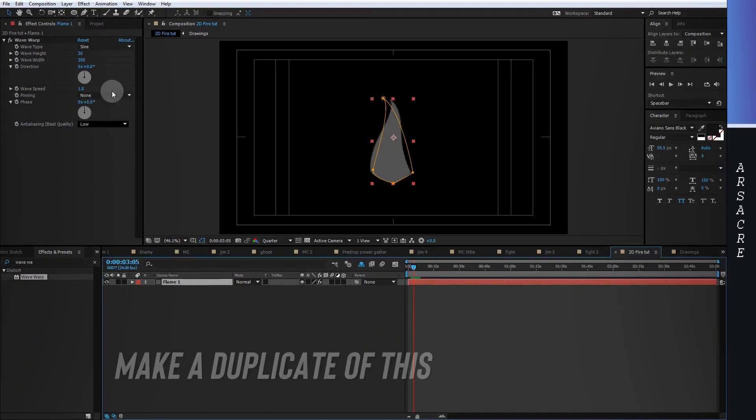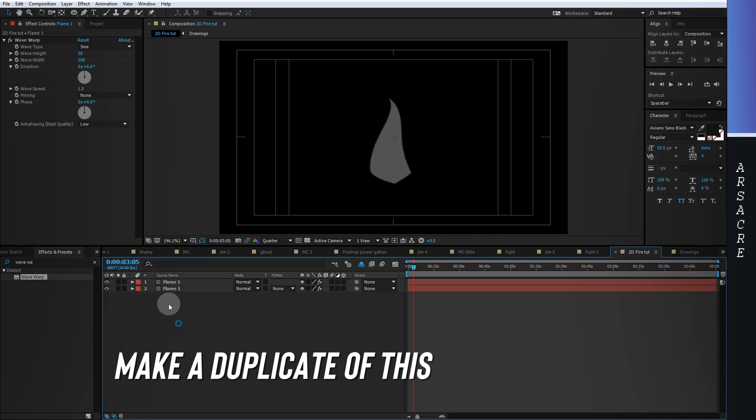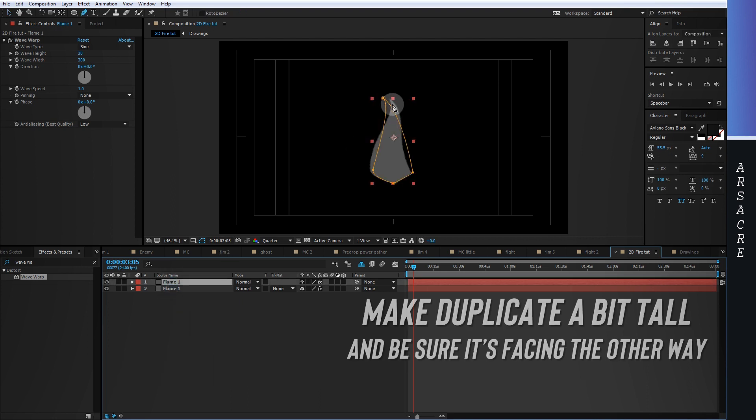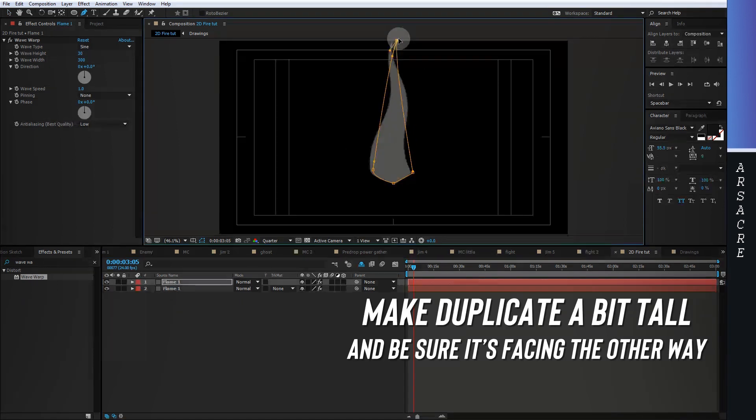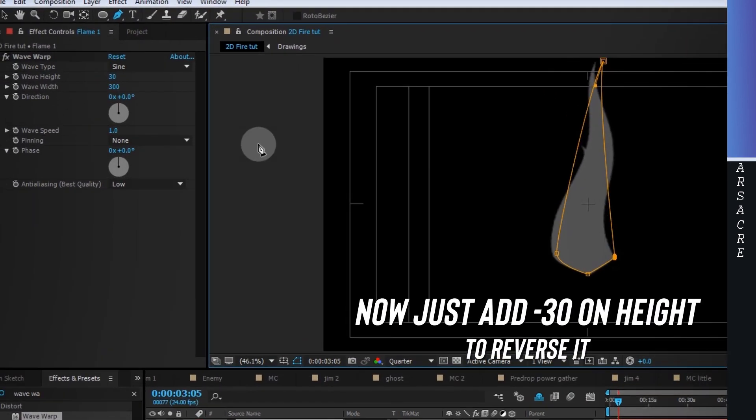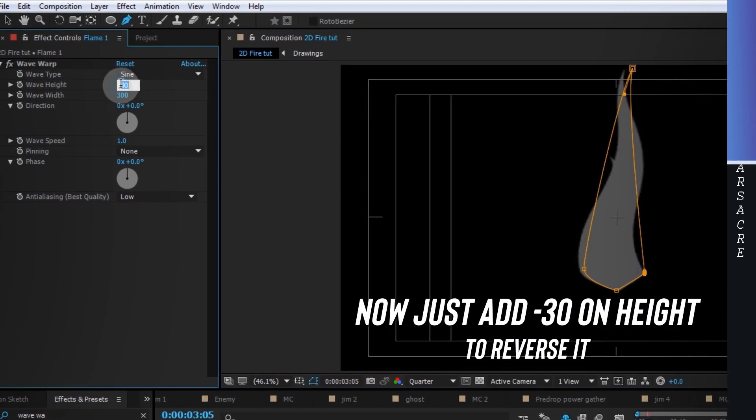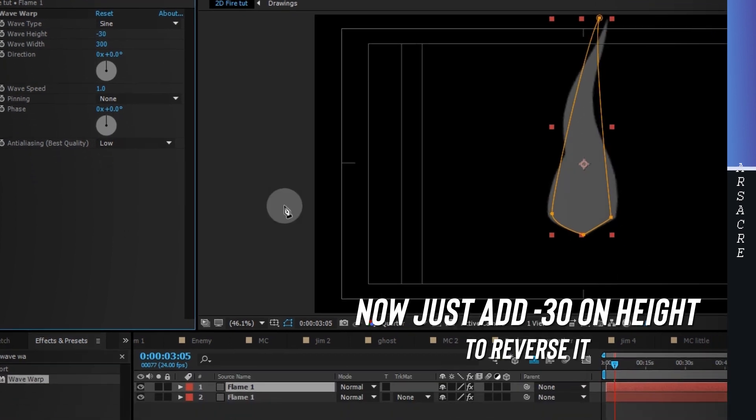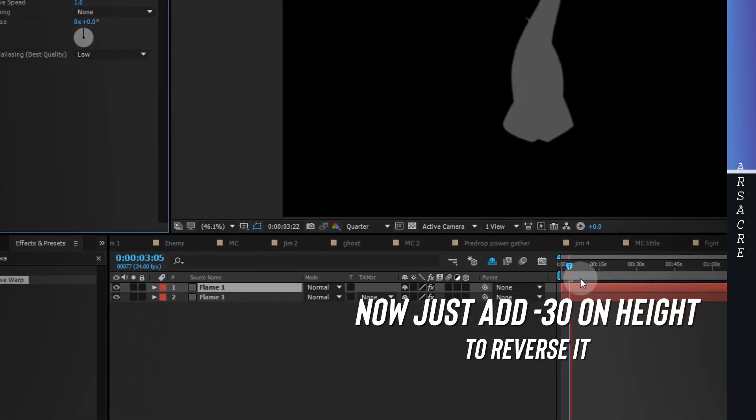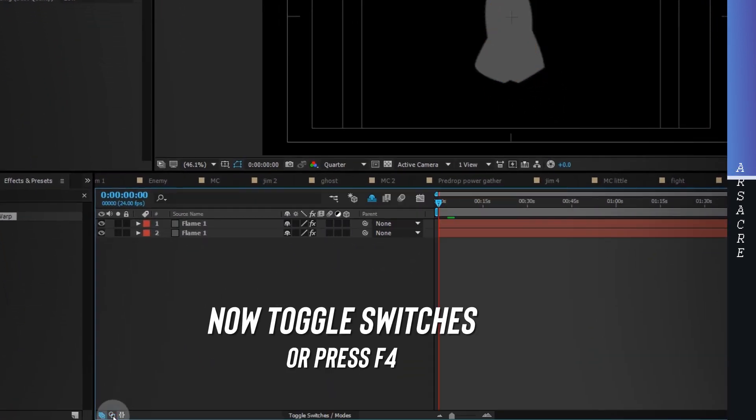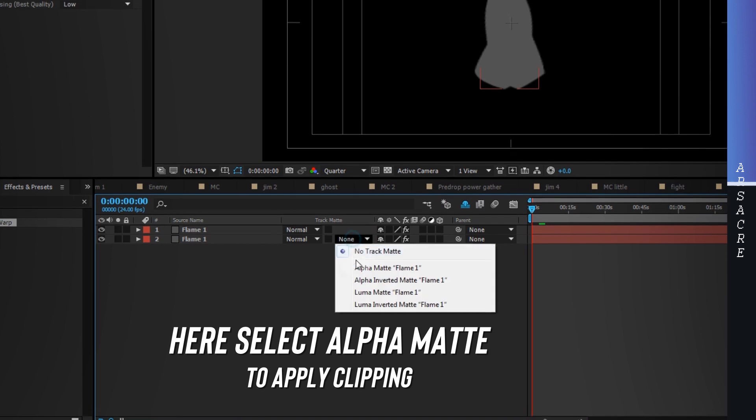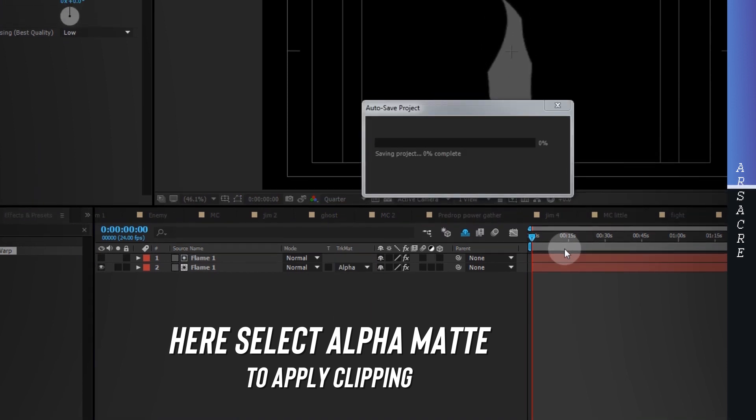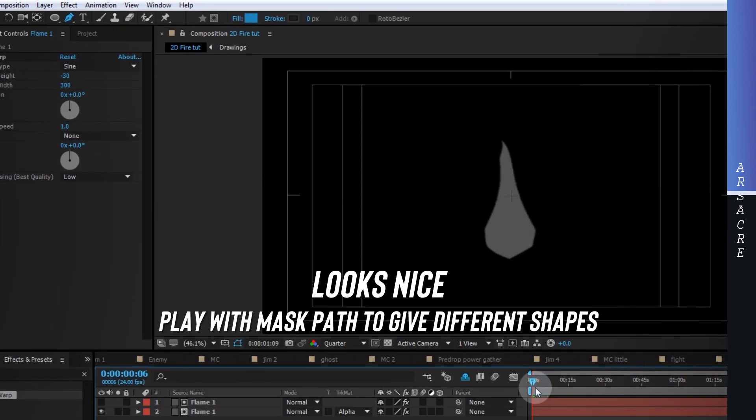Make a duplicate of this layer. Change the mask path. Here inverse the height value. Then activate alpha matte. It should look like this.